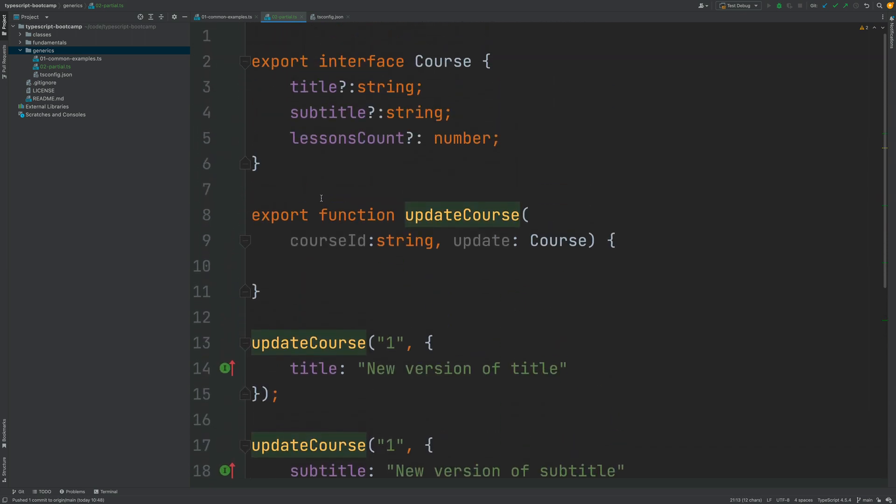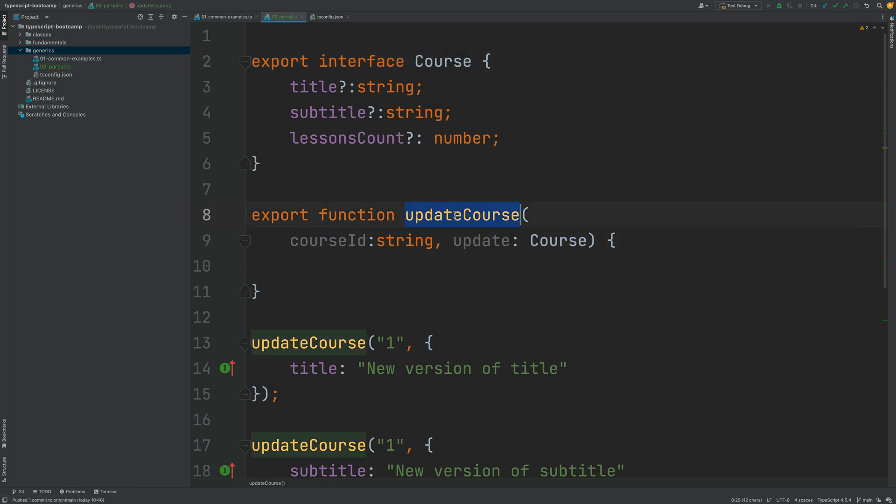But this is not what we want. We don't want to change the modification of our business entity and make everything optional just to be able to support this particular method when we are trying to pass in here not actually a course but a part of a course.